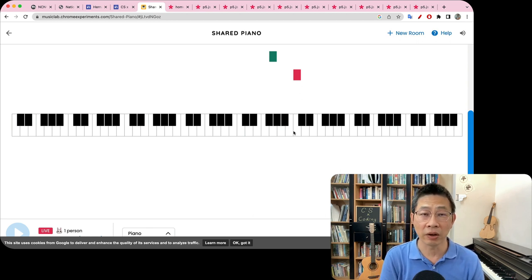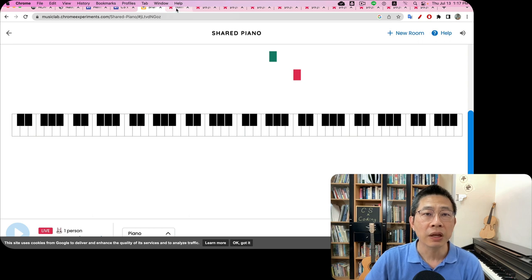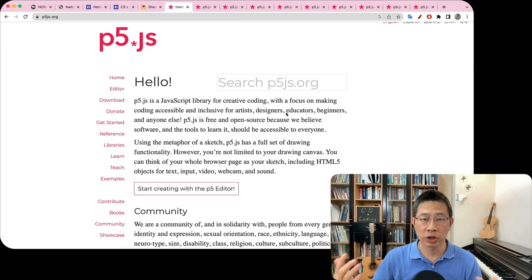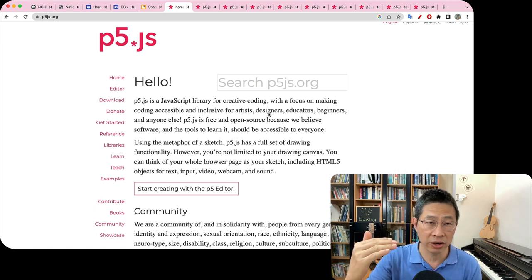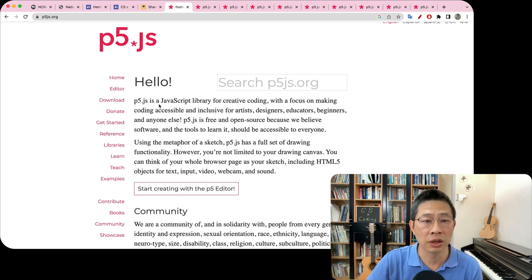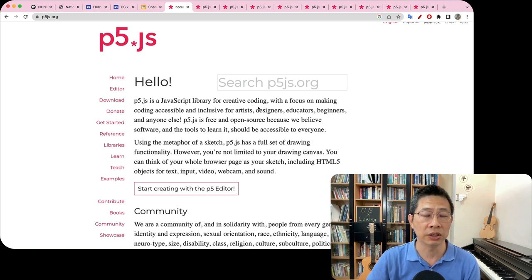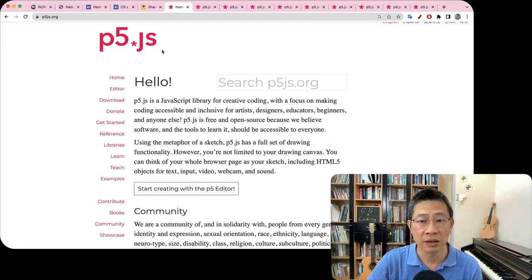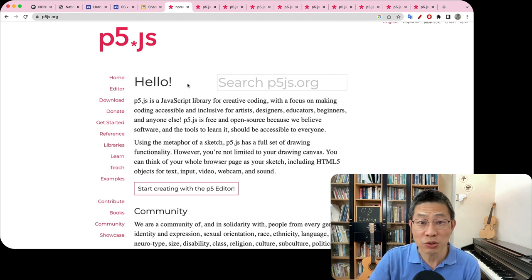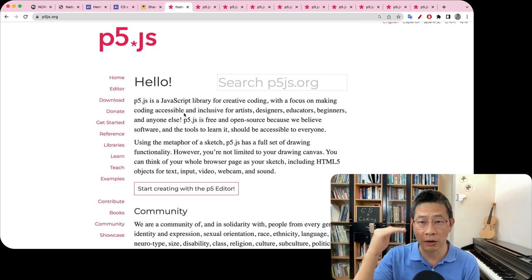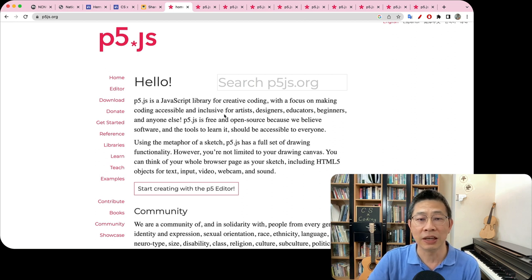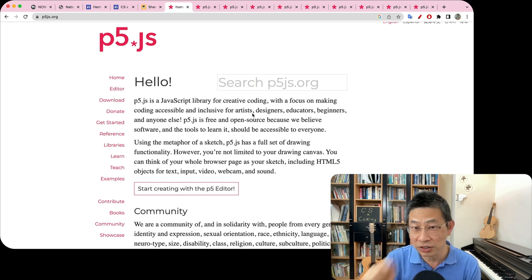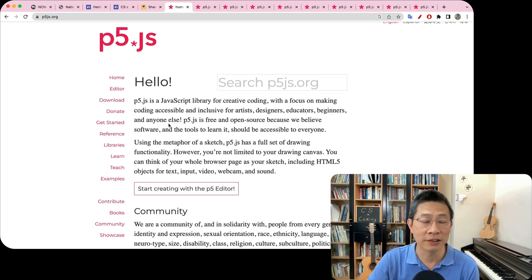First, we need to learn JavaScript, and from there we learn how to use p5.js for creative coding. This is the official website for p5.js. Why is this so interesting? Because this coding is not that difficult, but you need someone to help you — that's me. It's designed exclusively for artists, beginners, and anyone.